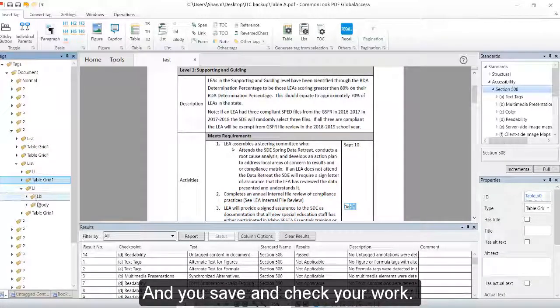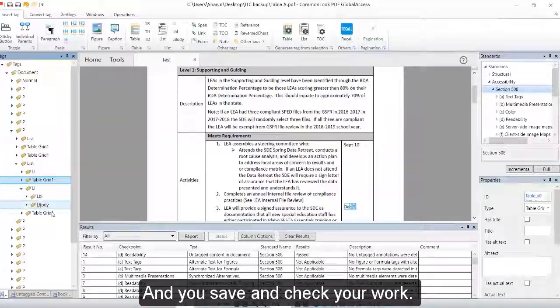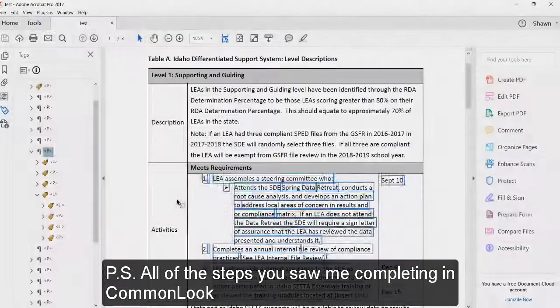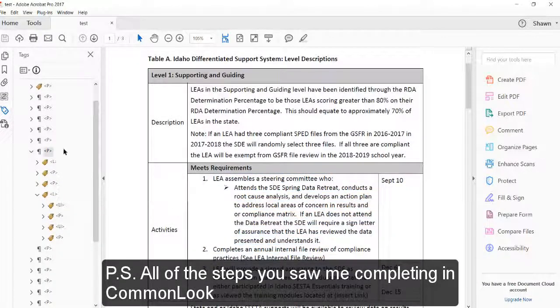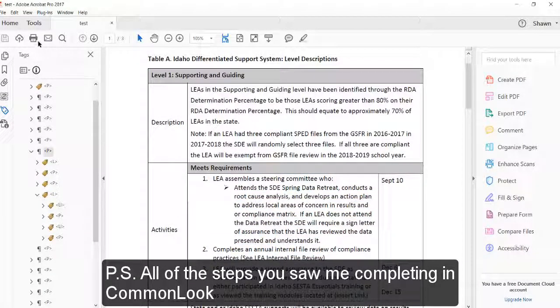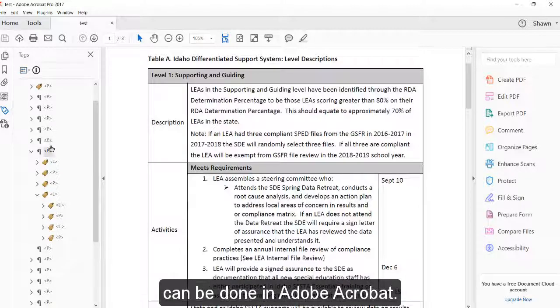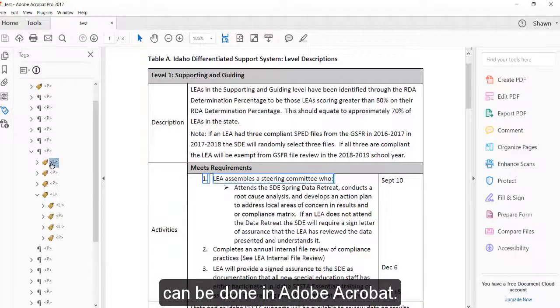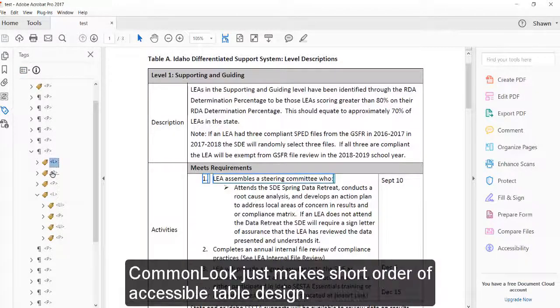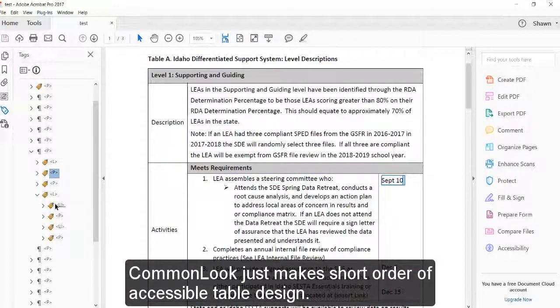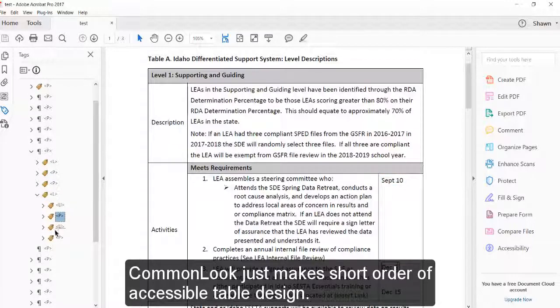And now all we have to do is repeat this for list items 2 and 3, and you save and check your work. P.S. All the steps you saw me completing in CommonLook can be done in Adobe Acrobat. CommonLook just makes short order of accessible table design.